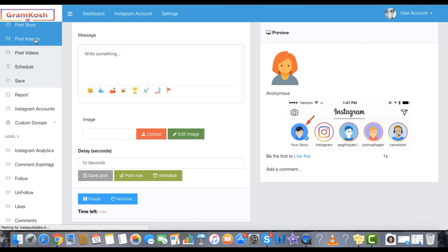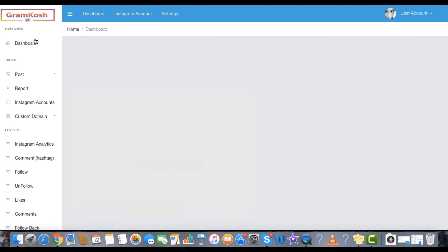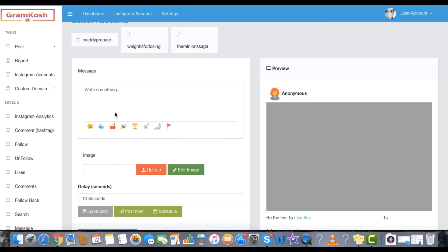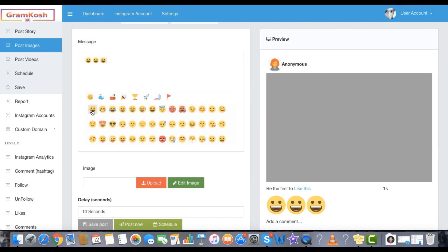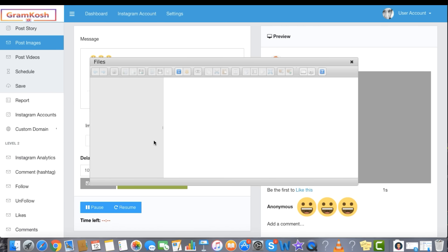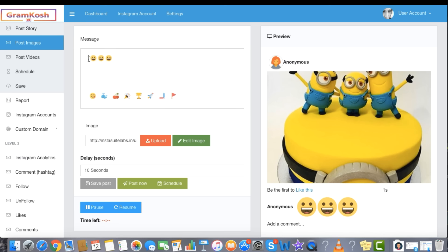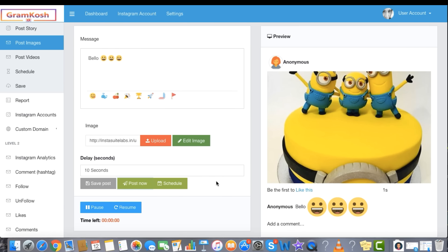Post images and videos to your Instagram account directly from Desktop with Emoji Integration. Step 1: Select. Step 2: Upload photo or video. Step 3: Click to Post.